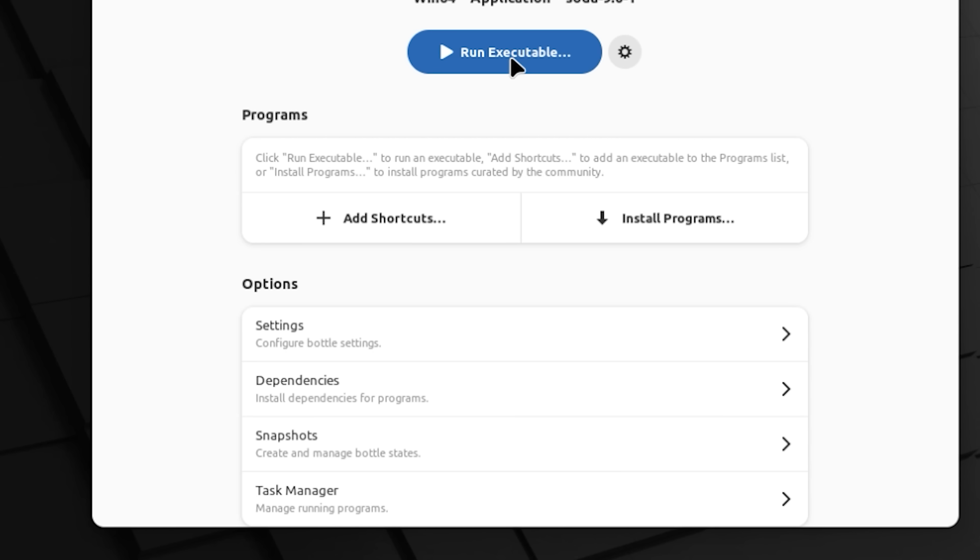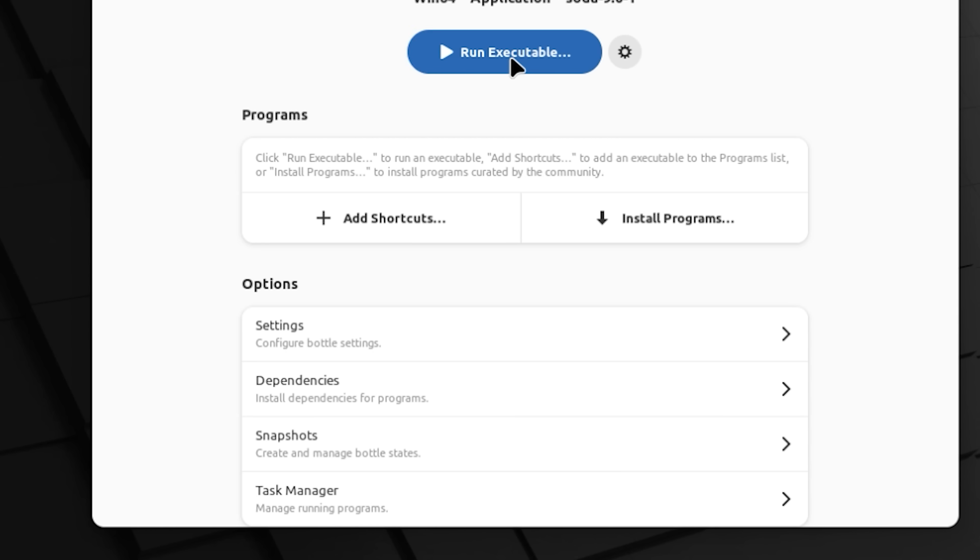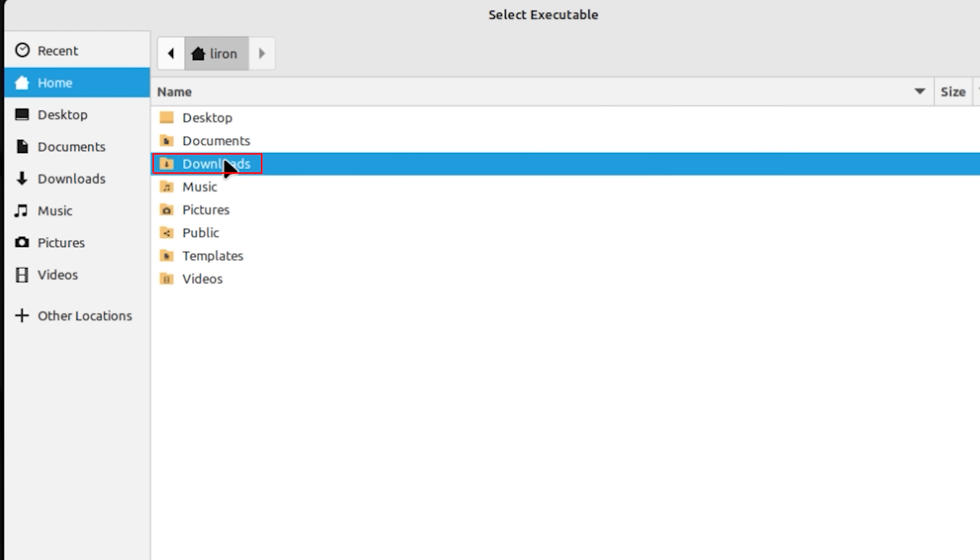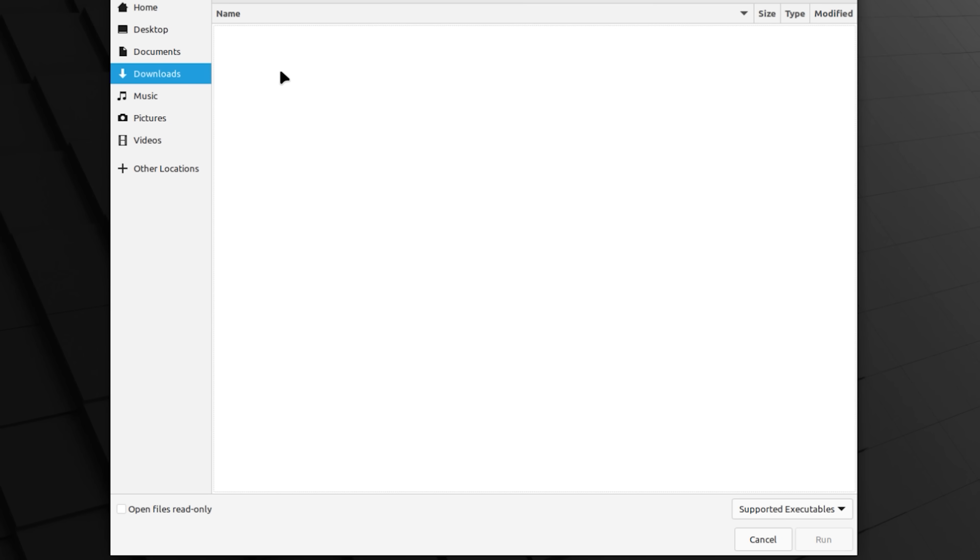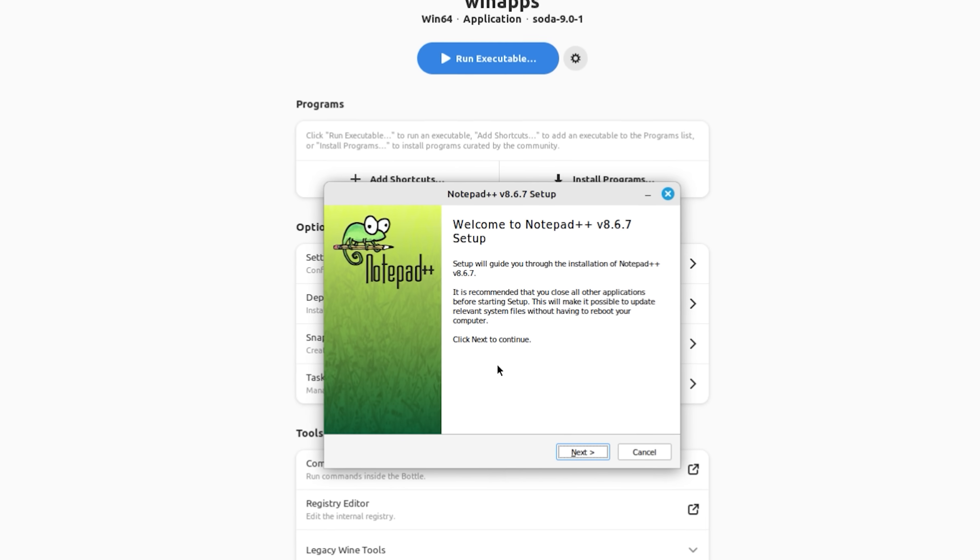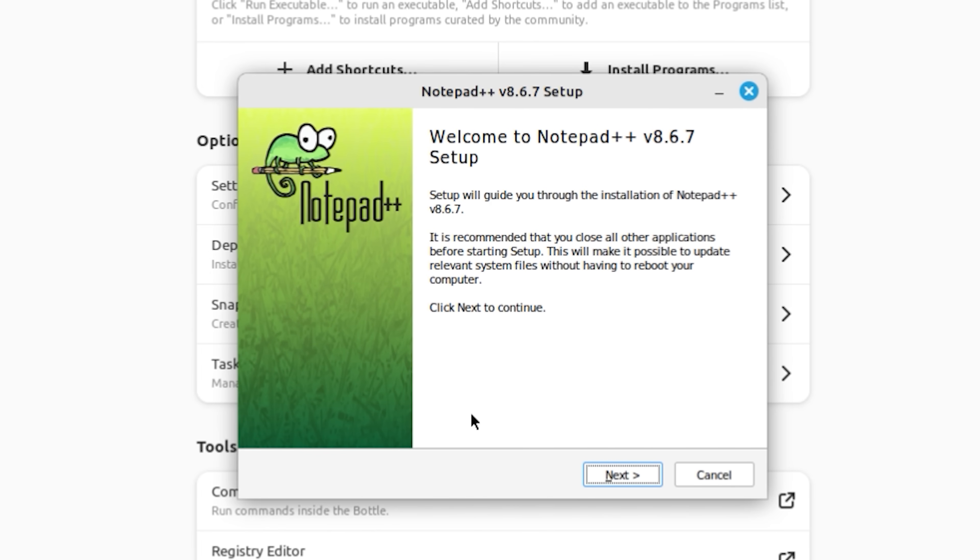When we click on run executable within bottles, you get this little message. Bottles is running in a sandbox, a restricted permission environment needed to keep you safe. Good. Click on dismiss and then let's go to my downloads folder. And there we go. I'm going to select under the supported executable, I'm going to click on all files and there is my .exe. Double click on that and look at that.